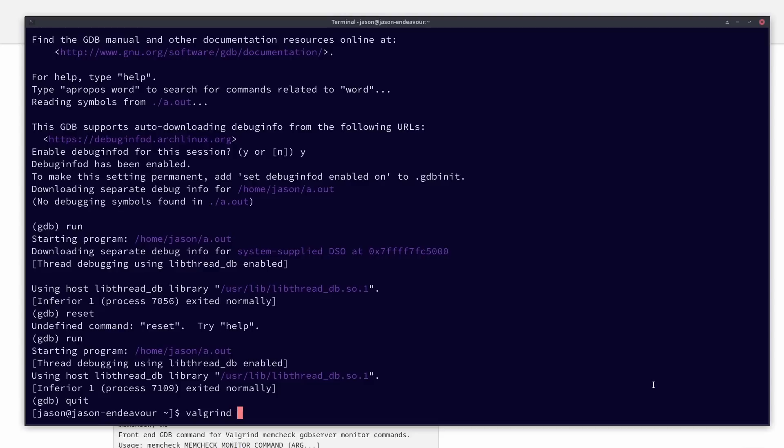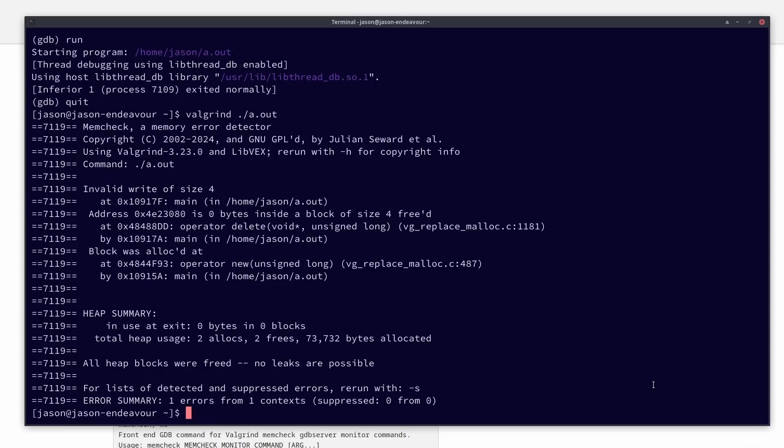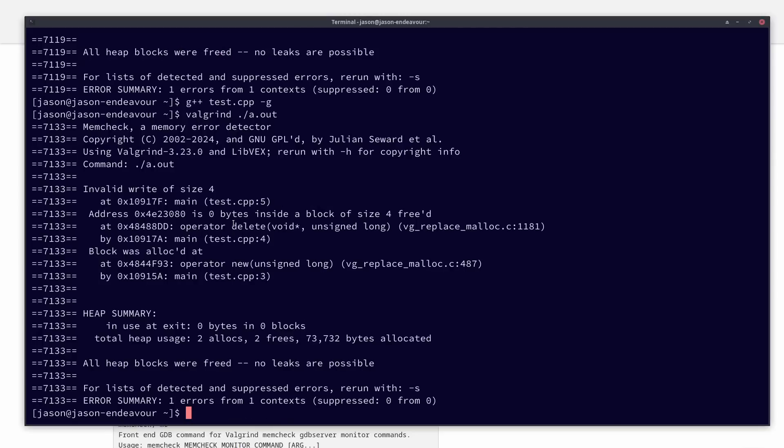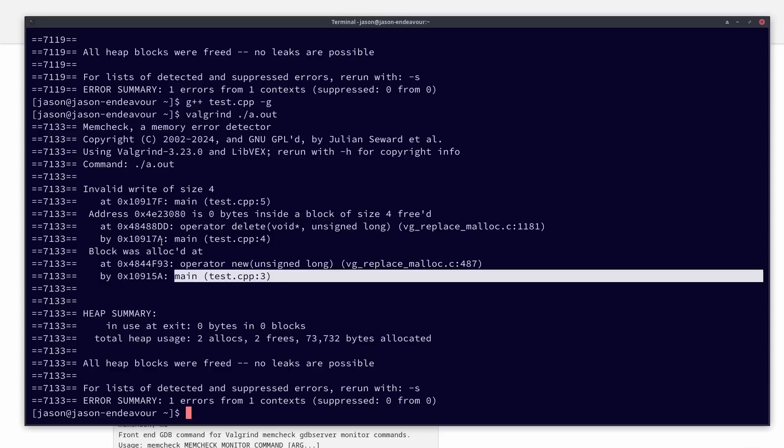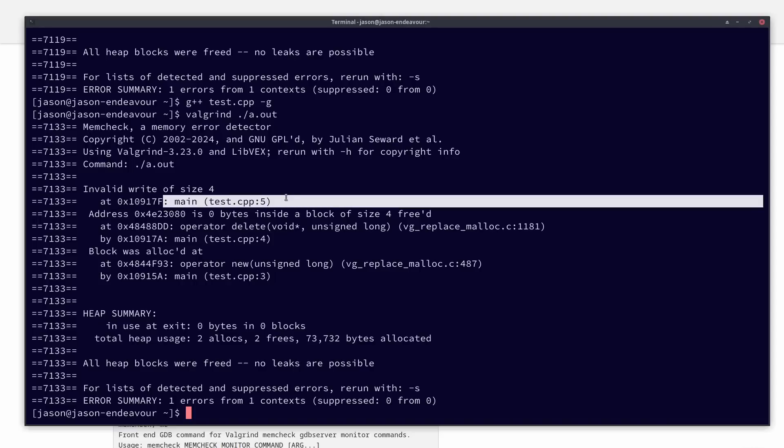I run it through Valgrind with memcheck, then I get this very obvious use-after-free. It was memory that was allocated on some line, I didn't compile with debug symbols, and freed on another location. Let's go ahead and recompile with debug symbols, and now I can see that I had memory allocated on line three, it was freed on line four, and it was written to on line five.